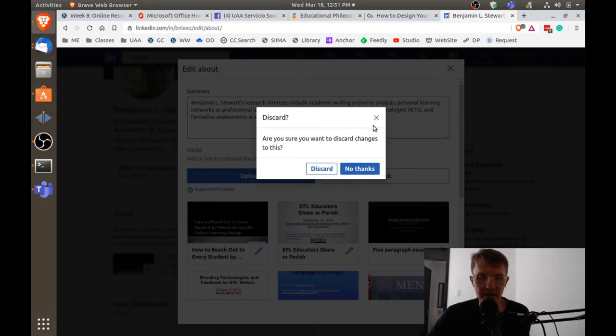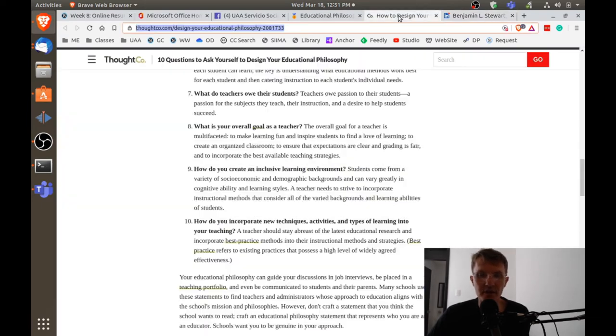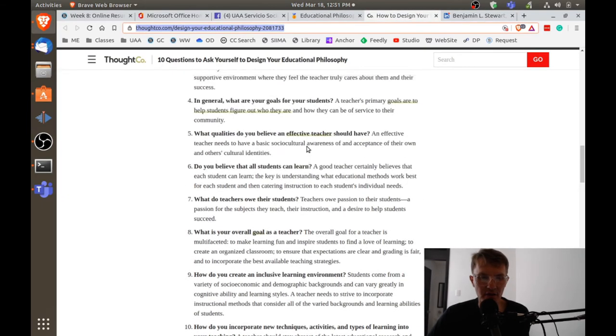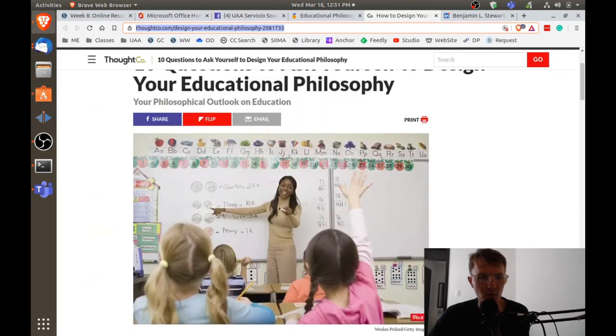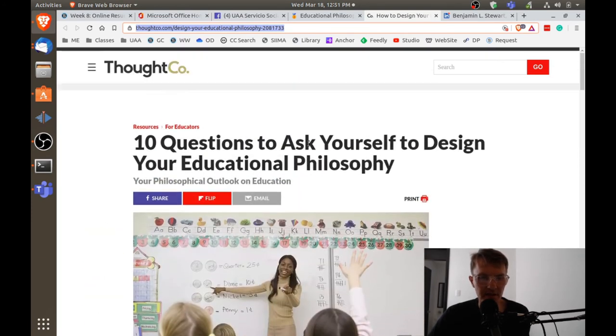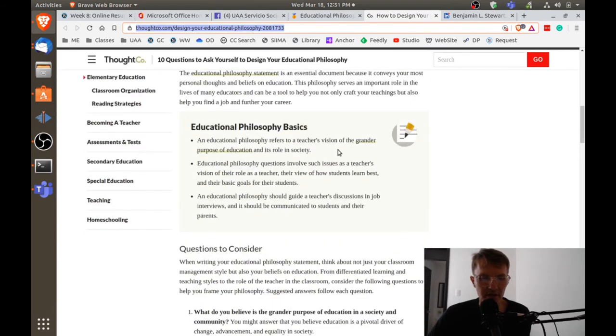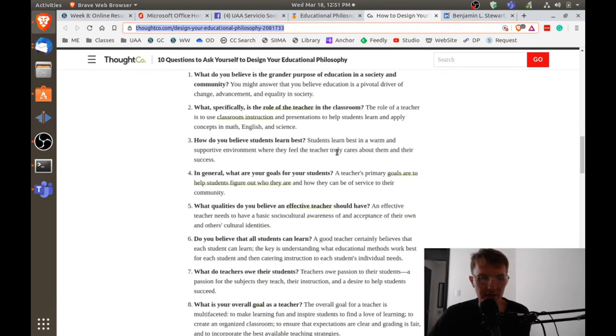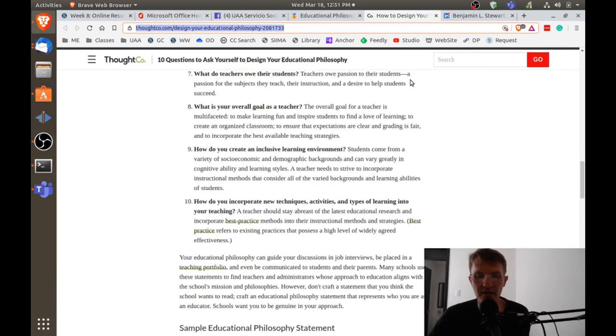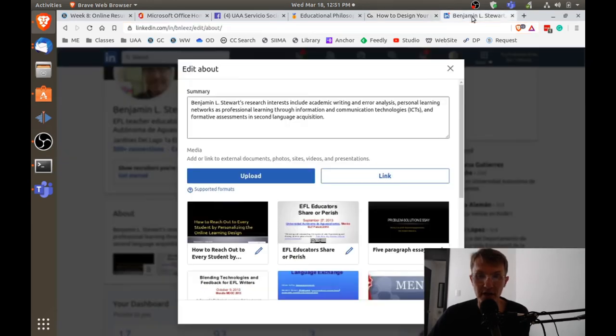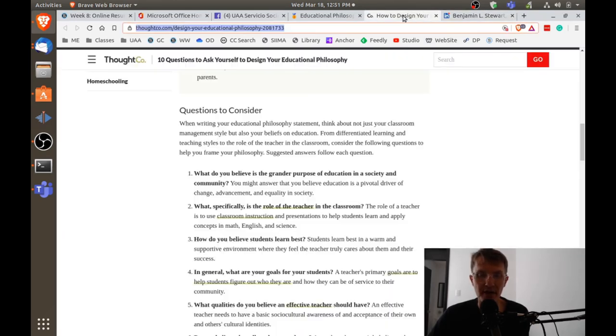Don't use mine necessarily as a guide. I would use the questions included in this post. There are other websites that assist in developing an educational philosophy, but I think this one does a good job by presenting a set of questions that are very helpful. So again, one paragraph, five to eight sentences.